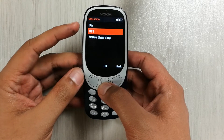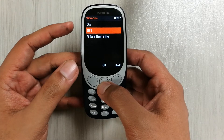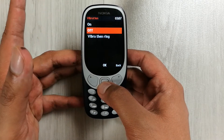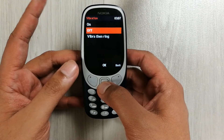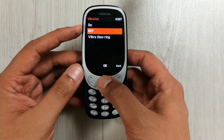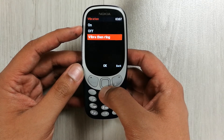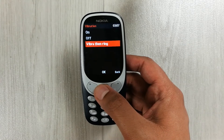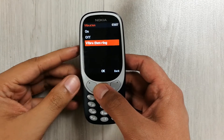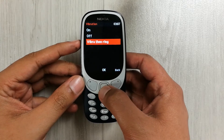There are three different options. If you don't want to use the vibration and want to completely turn it off, you can keep it on Off. Then we have two other options: the first is On, and the last one is Vibra Then Ring — so it will vibrate first and then ring. For example, I want to set this option, so I press OK.